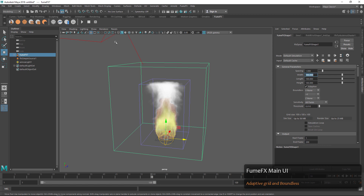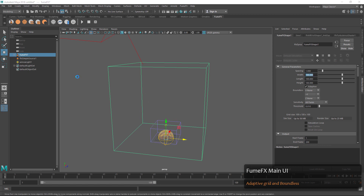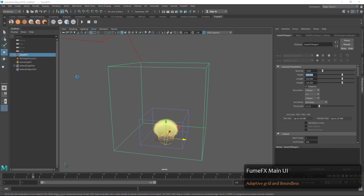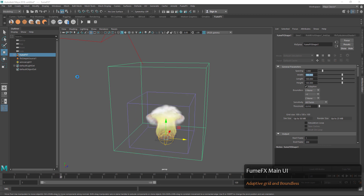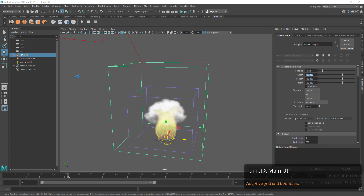That's important because we can only use so much RAM to simulate and we only have so much space on disk. So when you bring the spacing down and increase your resolution you're going to have better quality, but as this indicator tells us, we're going to get a larger file size and memory footprint.